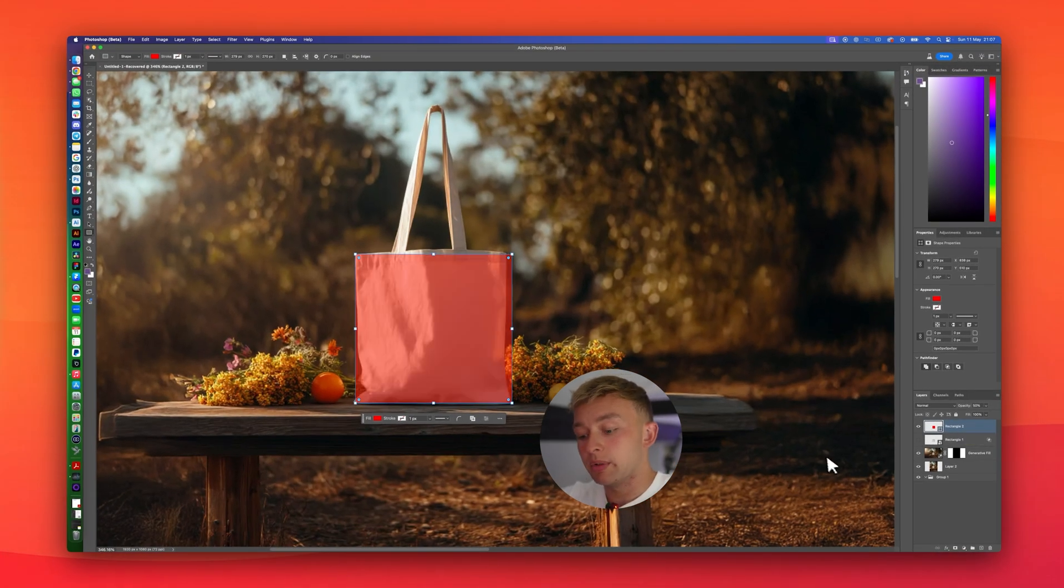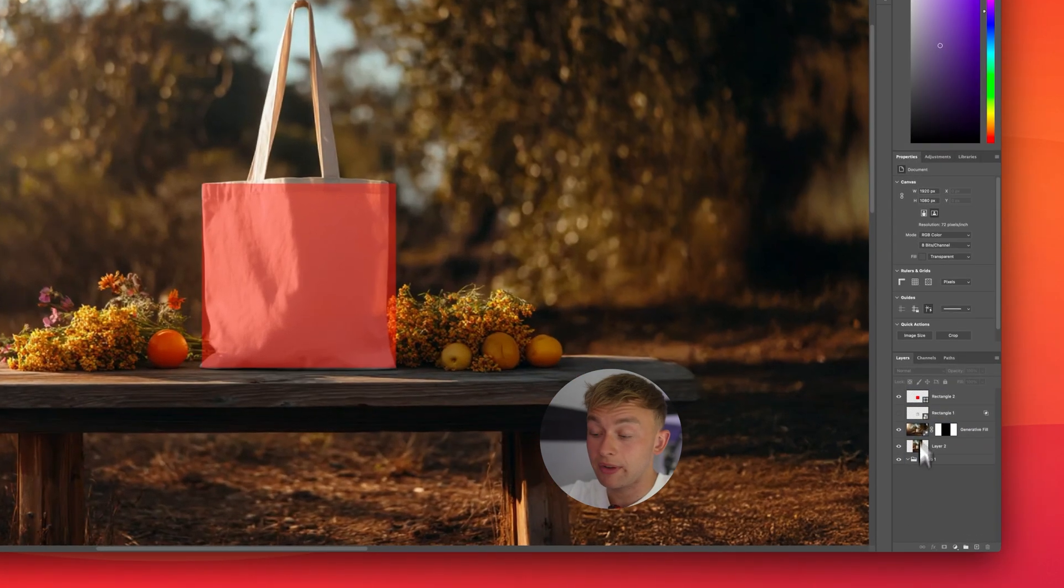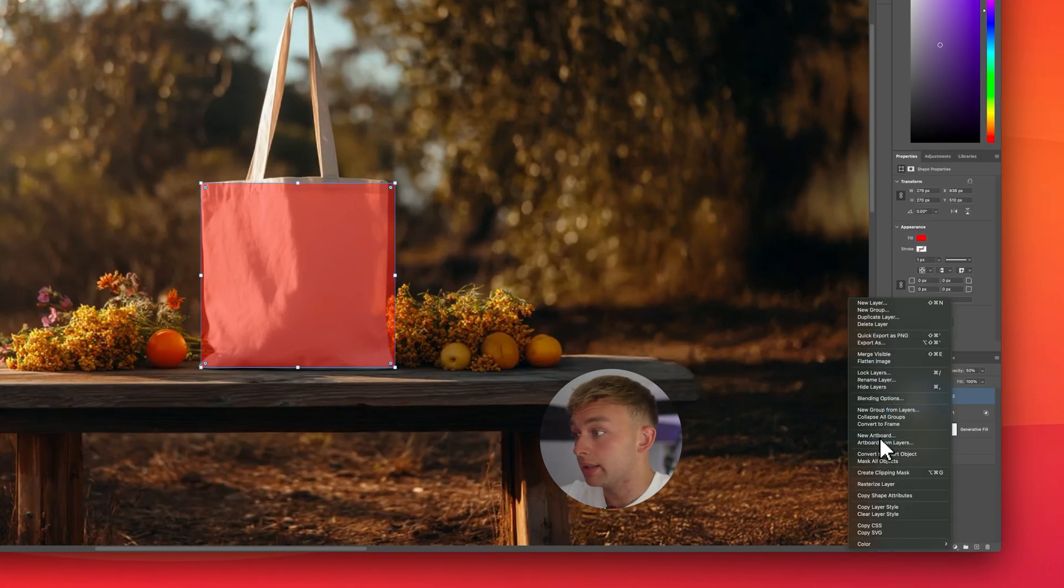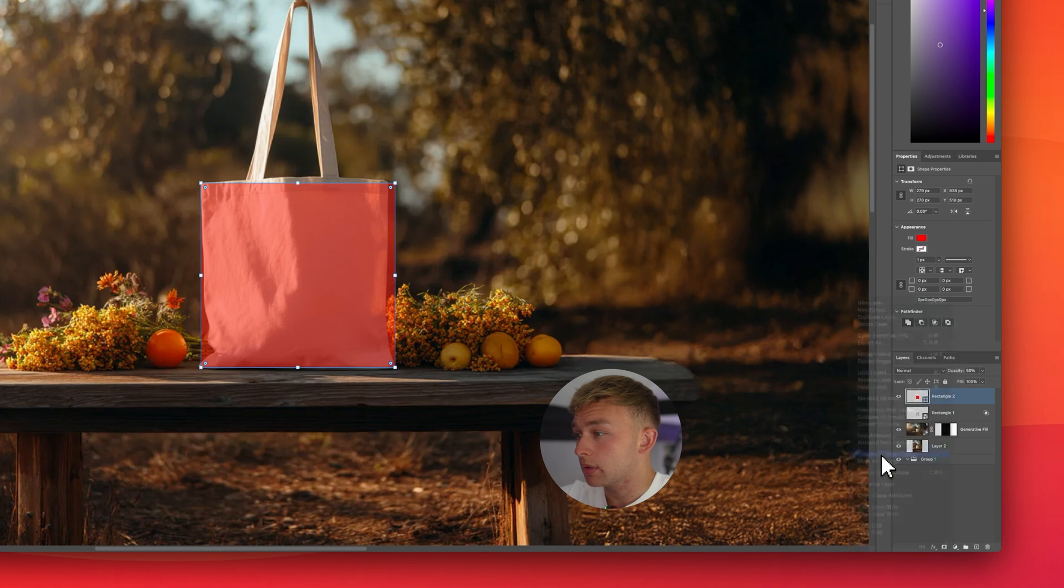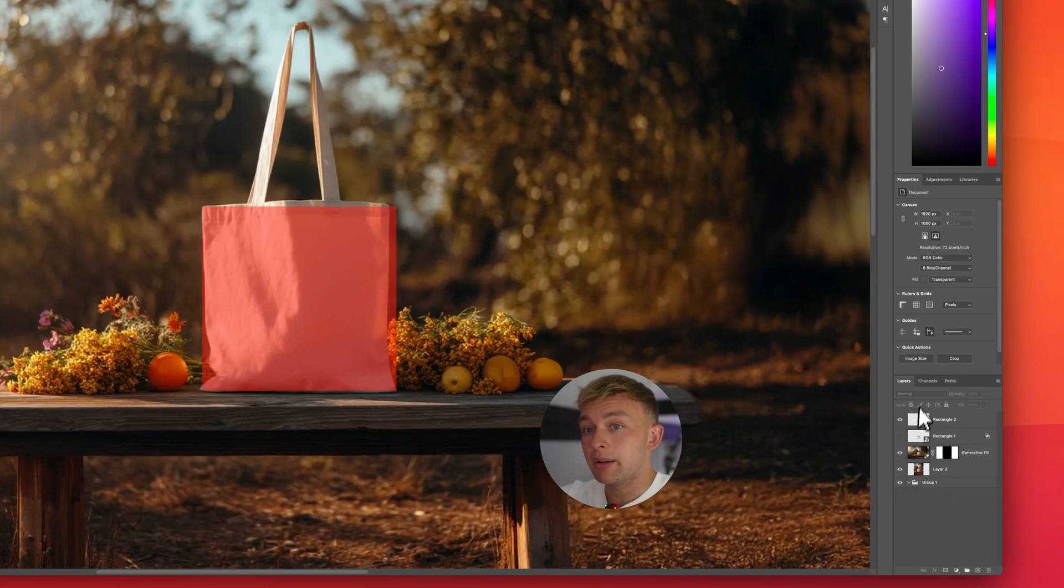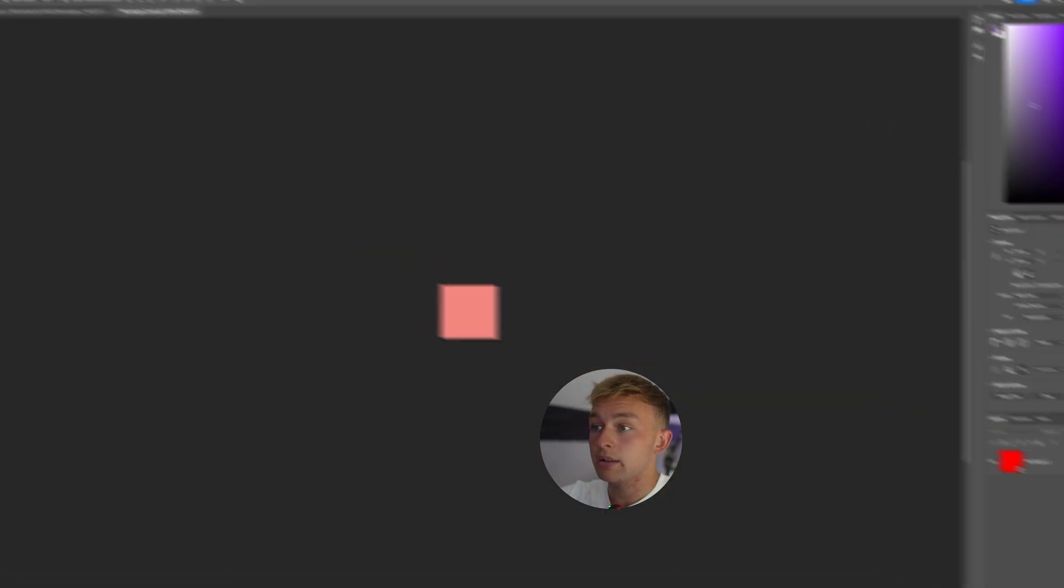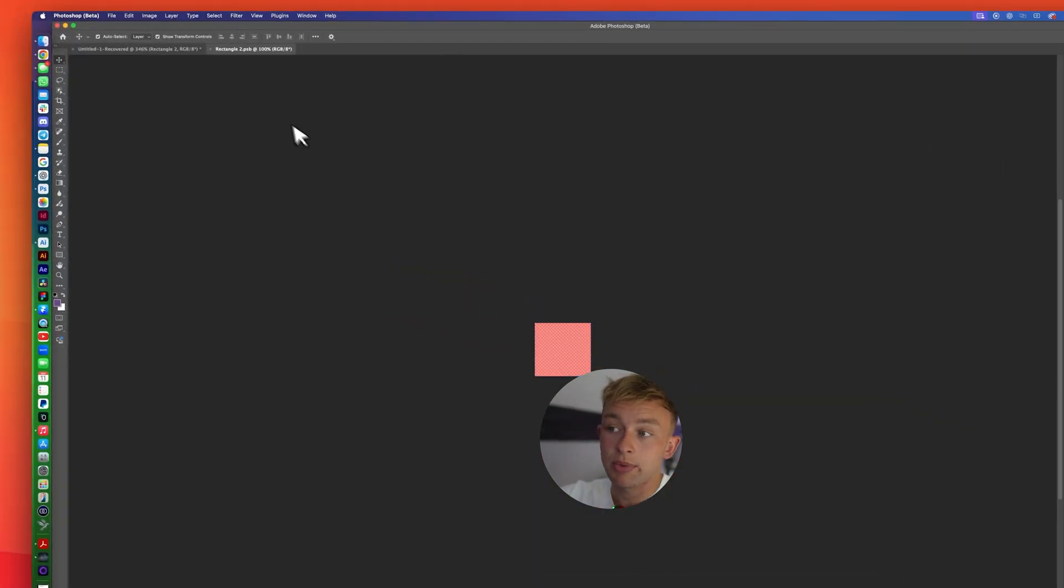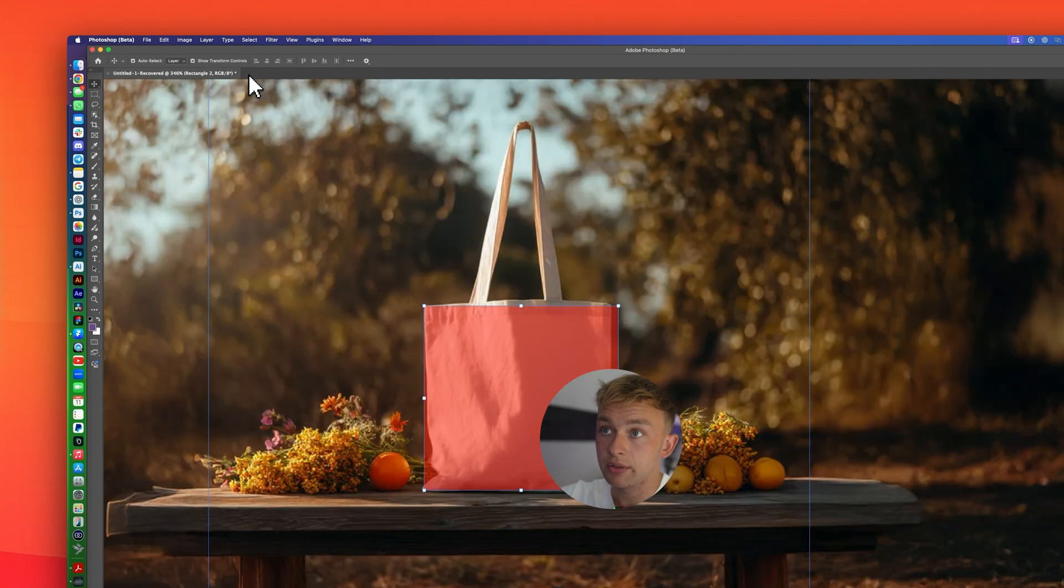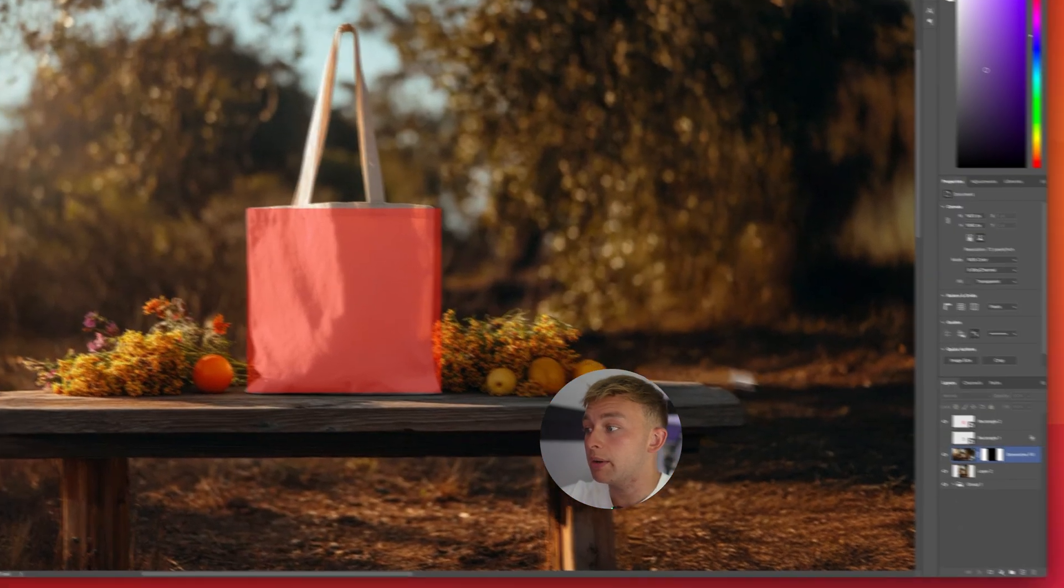And then, we're going to click number five on the keyboard. This is going to reduce the opacity to 50%. Now, if we right-click the rectangle, and click convert to smart object, this is now going to make sure that we can click into this layer, and this is where we're going to be able to put our design onto. So, we're just going to close that for now.